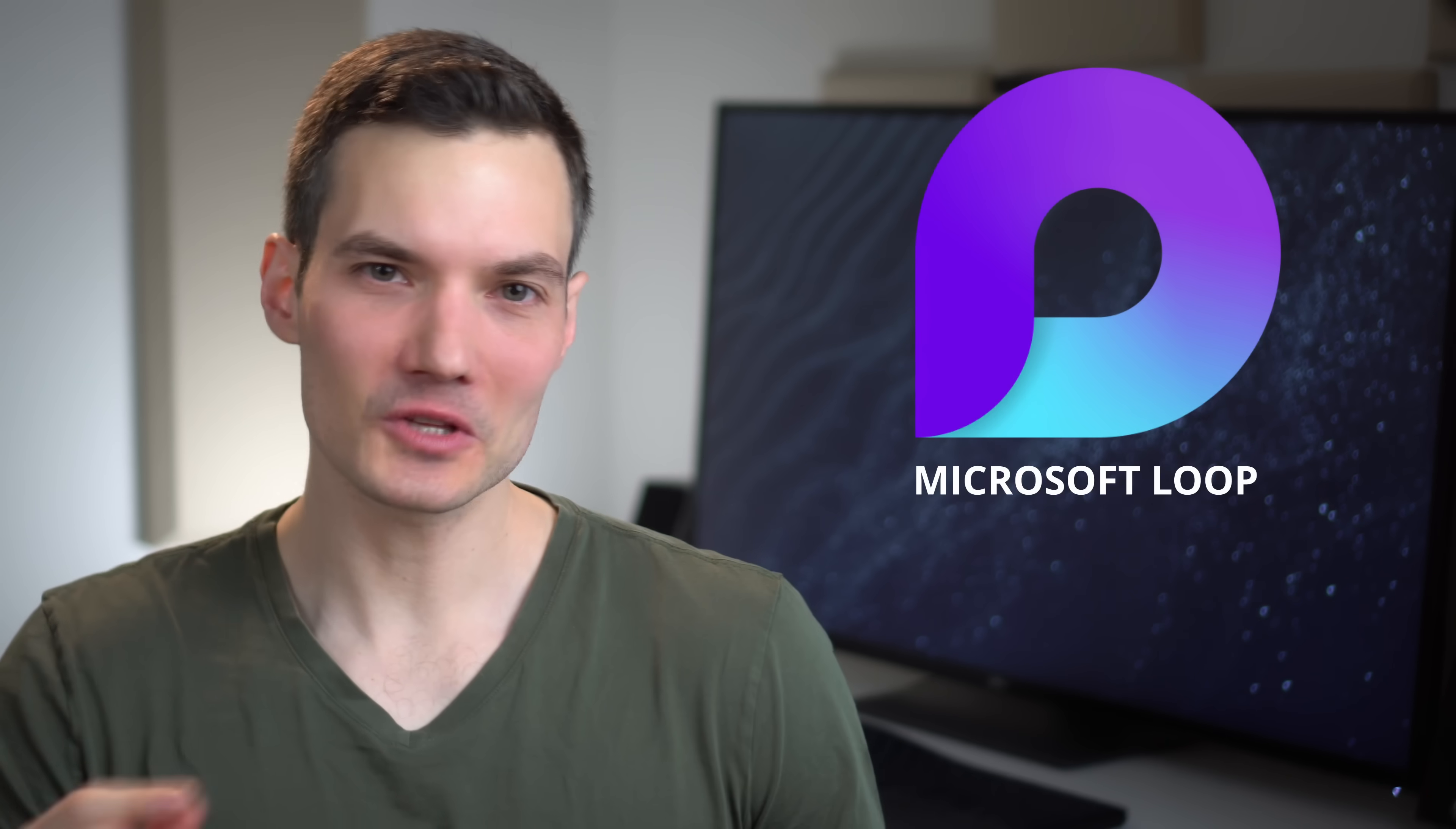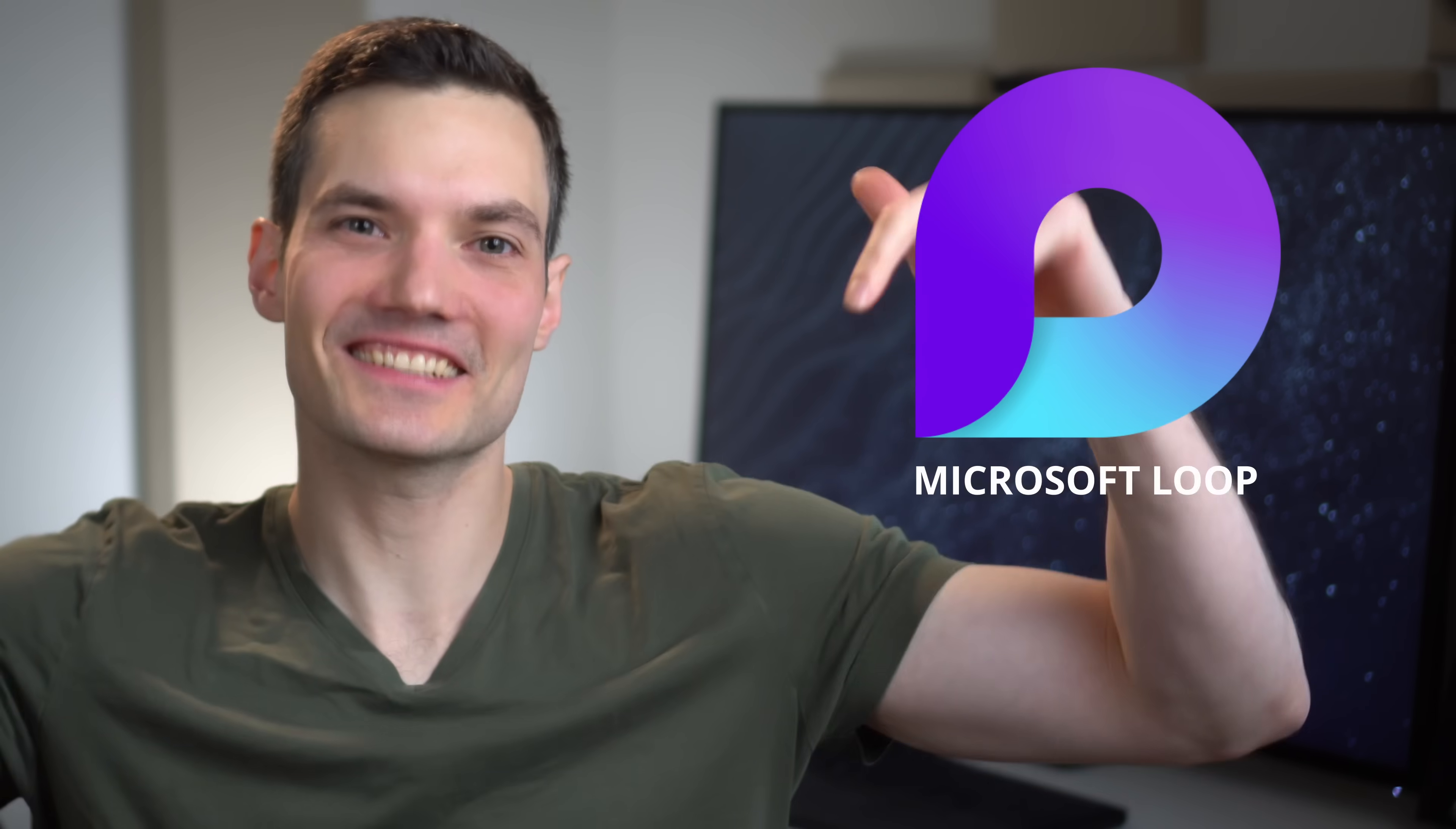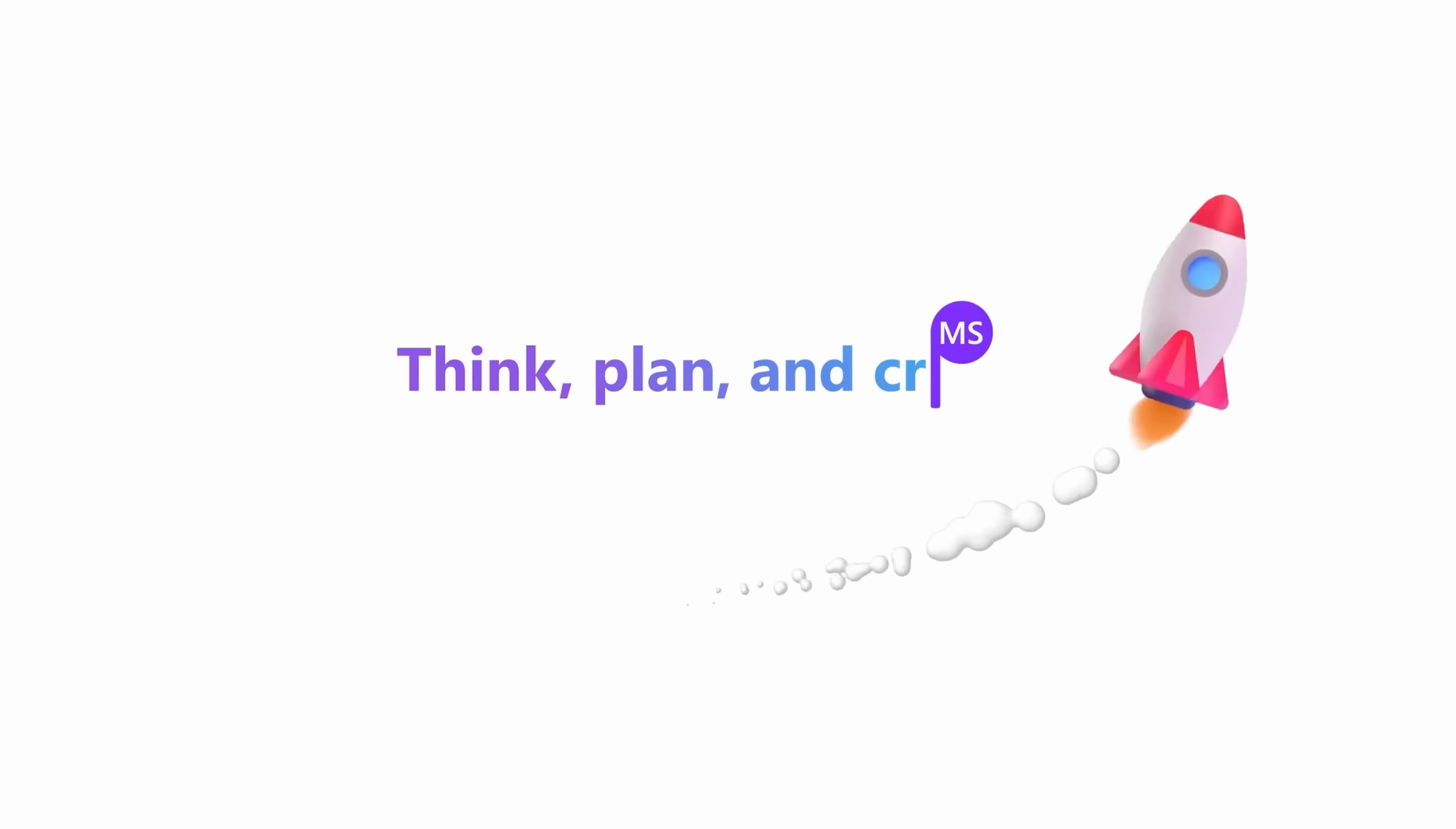The new Microsoft Loop app is available starting today and we're going to take a first look at it.